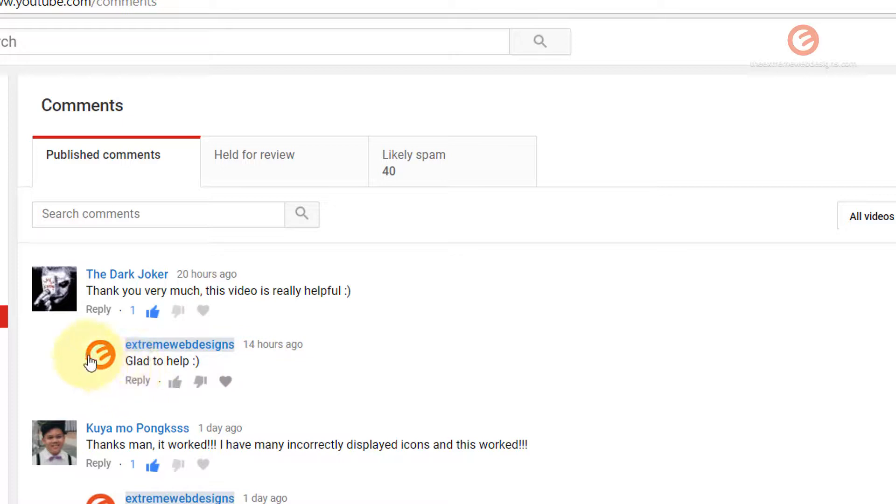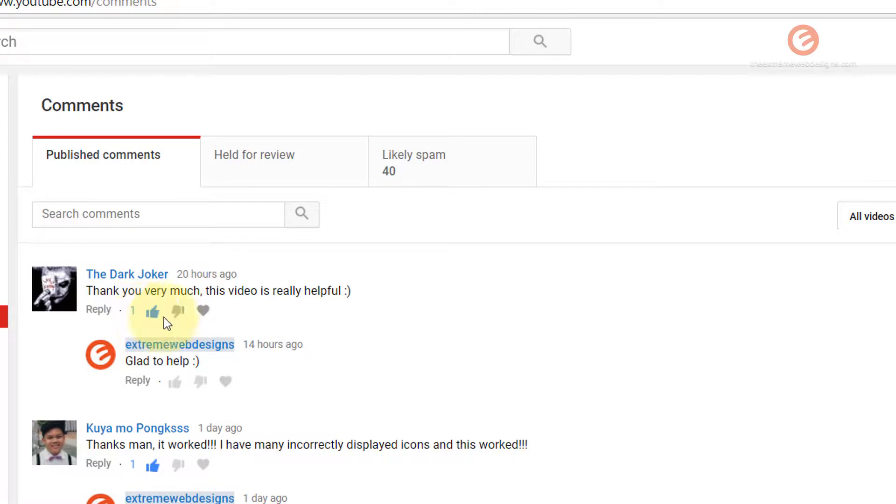As you can see my comment has appeared below this commentator's comment. If you would like, you can click on the like button and then even favorite this comment by clicking on this heart button.